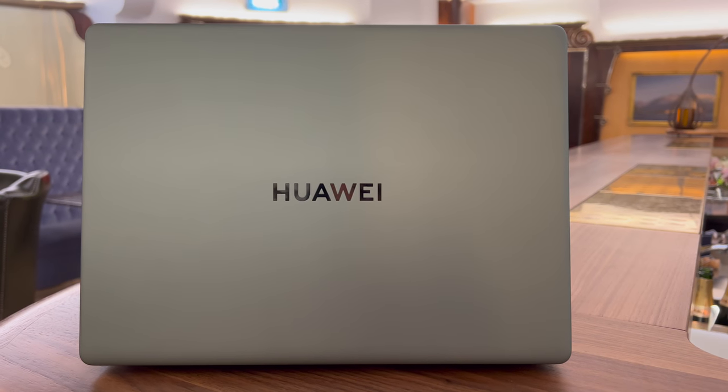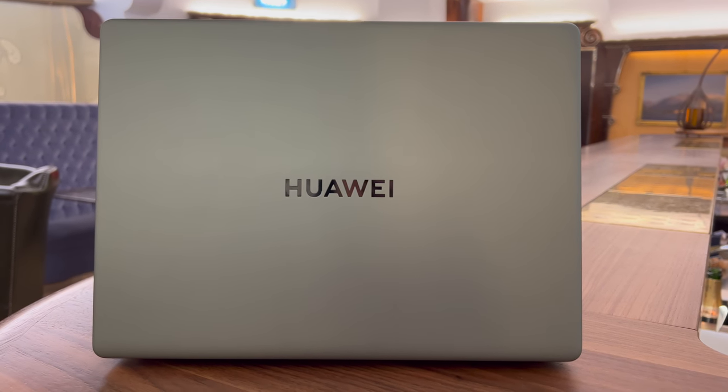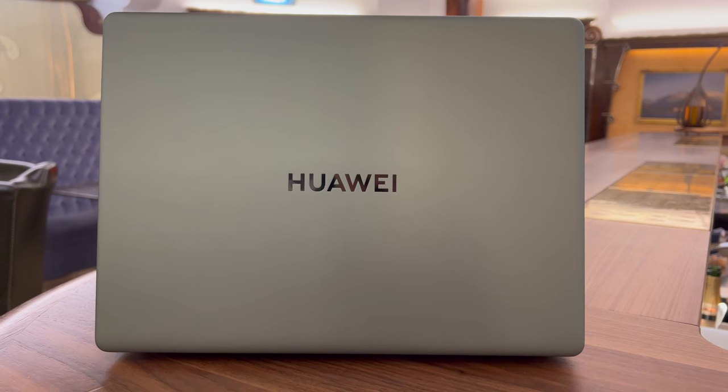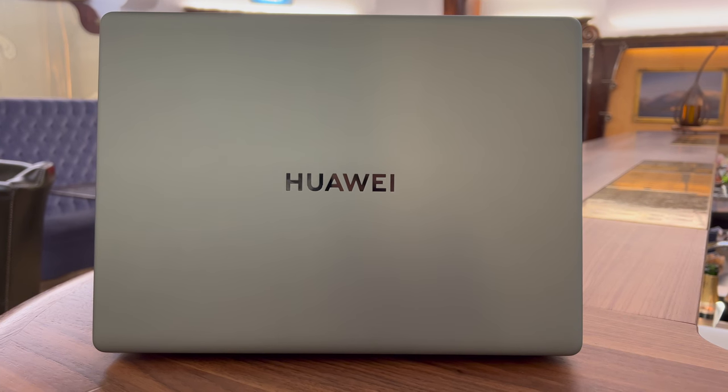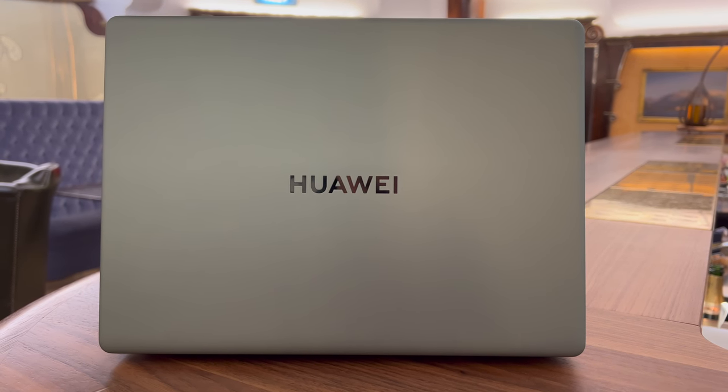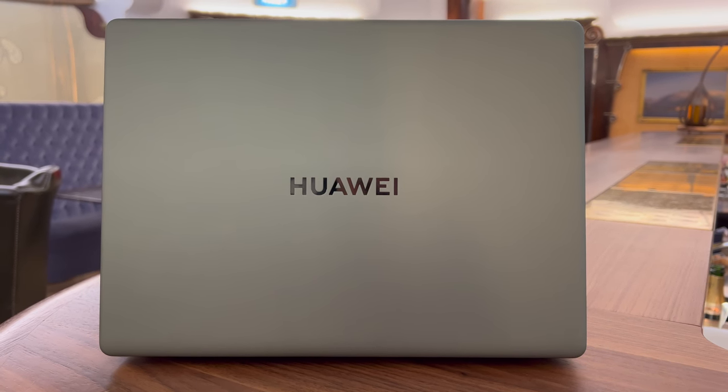Hey everyone, I'm Ricky from Ricky's Tech Talk. Today, Huawei announced the new Huawei Matebook 14s and I was lucky enough to get some precious hands-on time.